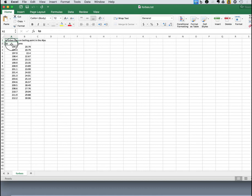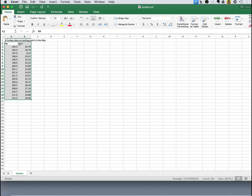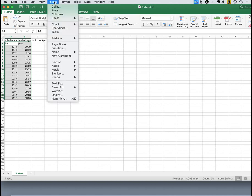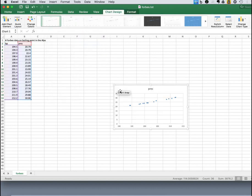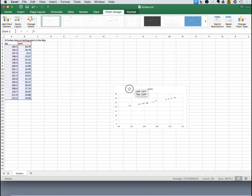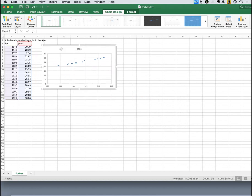And in Excel, we can highlight the fields. And notice I've included the header field there. We'll use that for identifying the axes. And then we insert scatterplot. And it comes out thus.